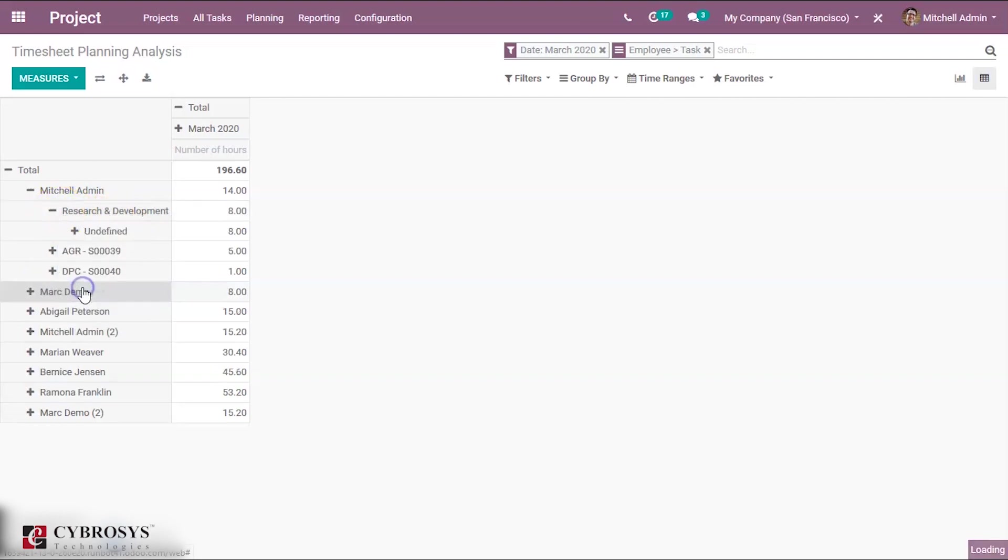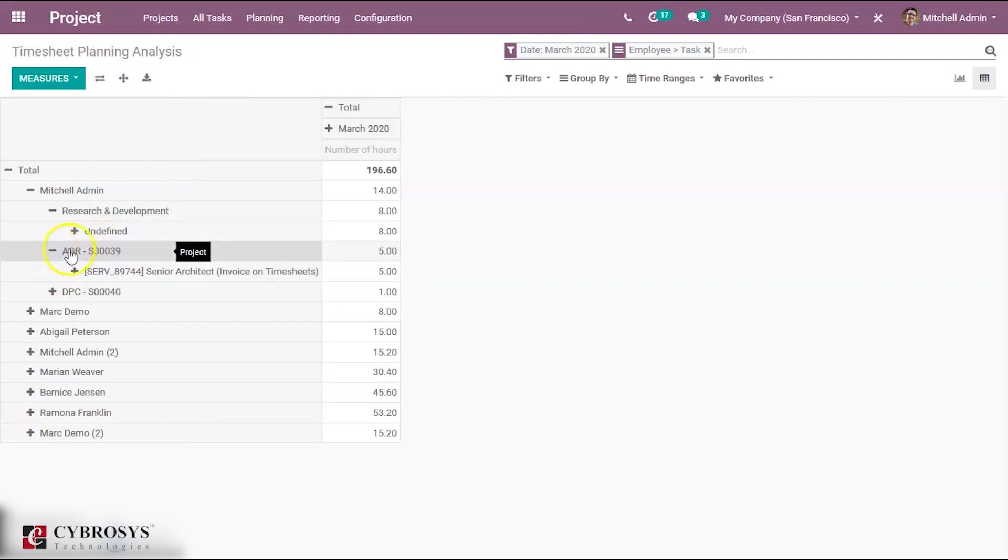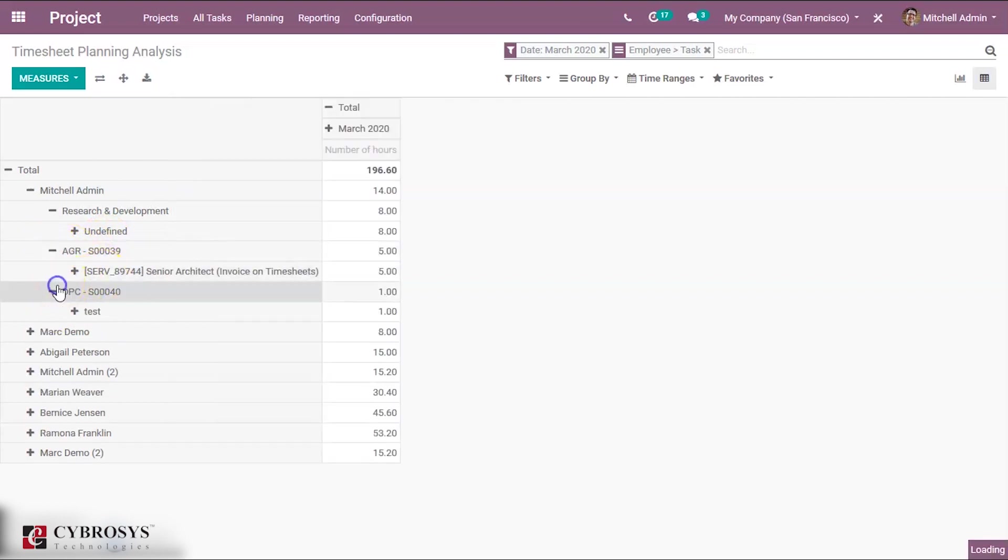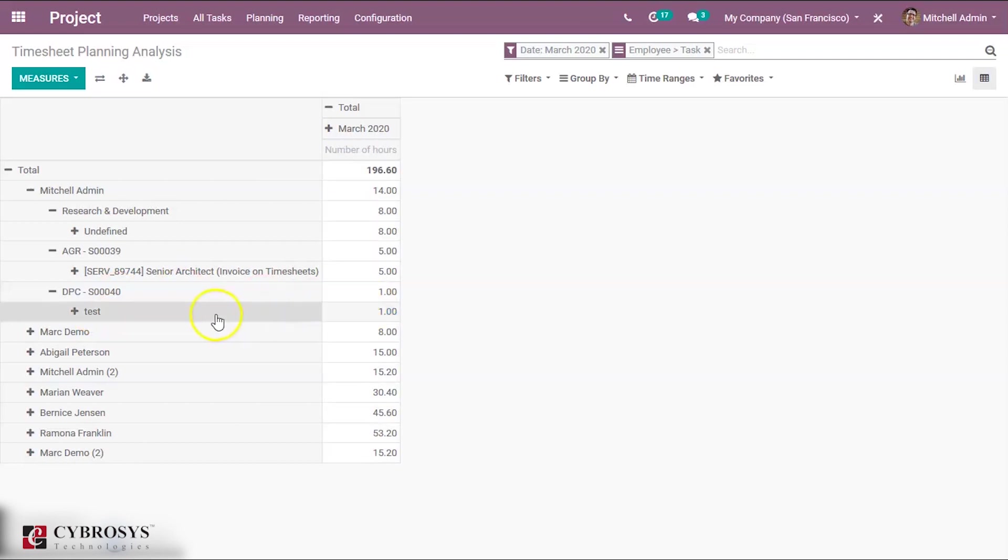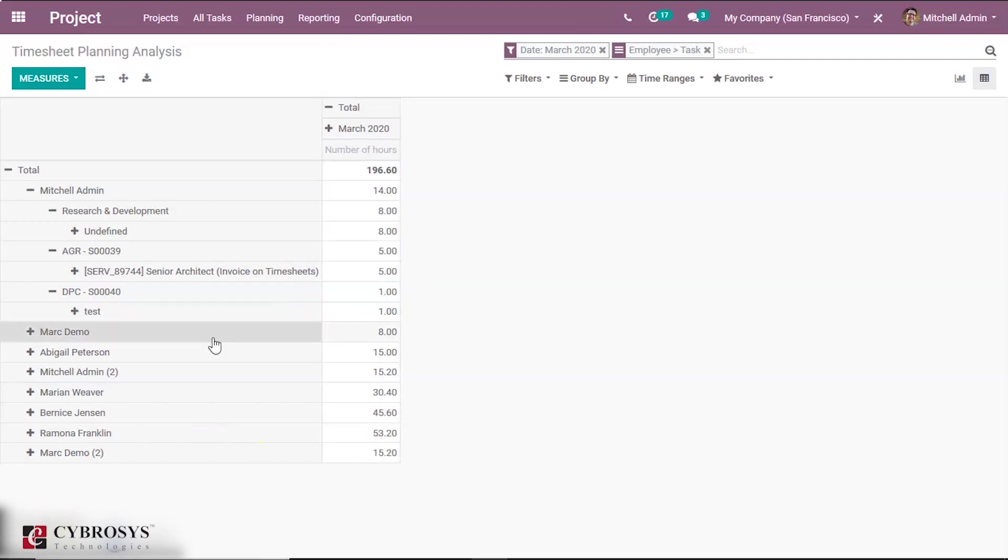See under DPC, we have updated this timesheet as one hour. So this is all about timesheets and how we can use timesheets for report analysis.